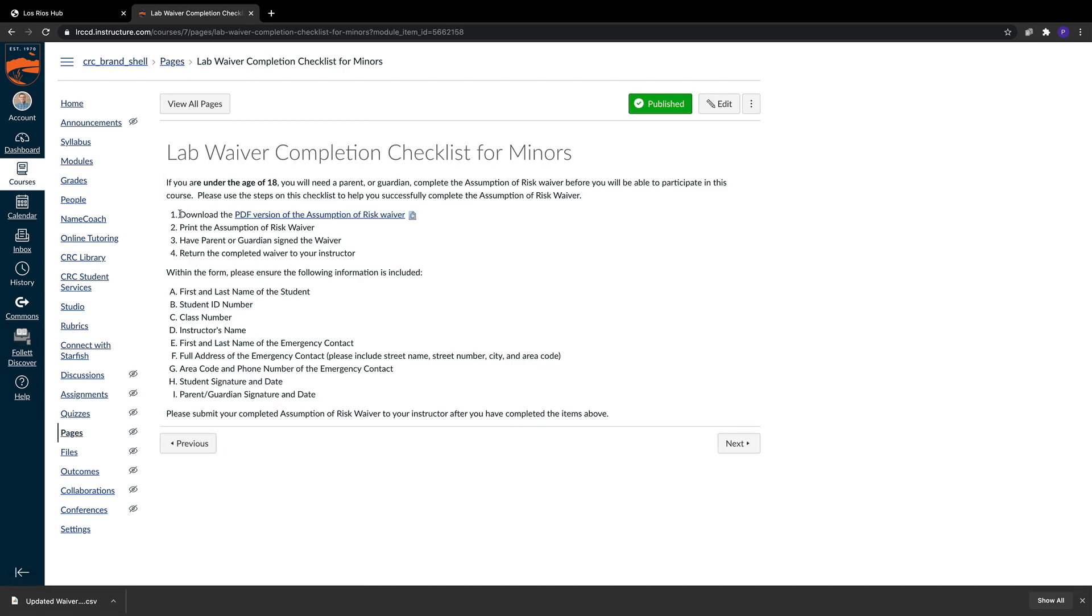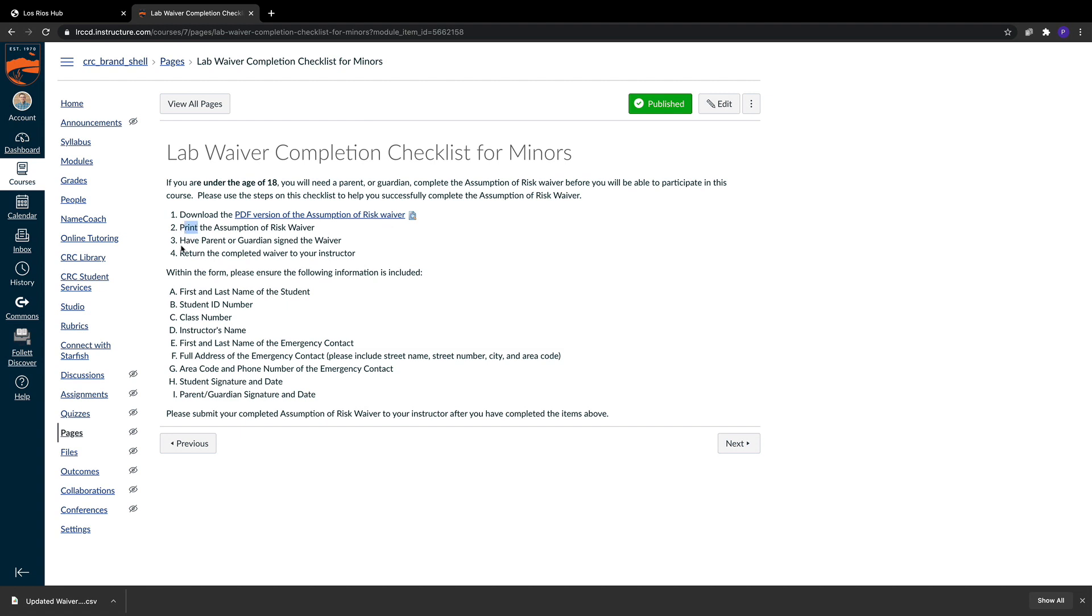I've created a very straightforward list of tasks that they need to complete in order to successfully meet the expectations of the Assumption of Risk Waiver. Specifically, they need to download this PDF version of the waiver itself, print it out, and then have a parent or guardian sign the waiver.